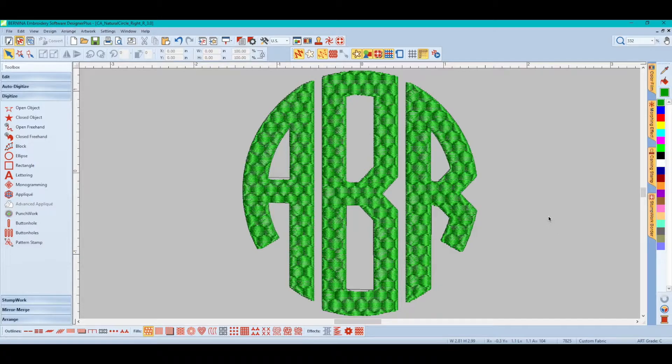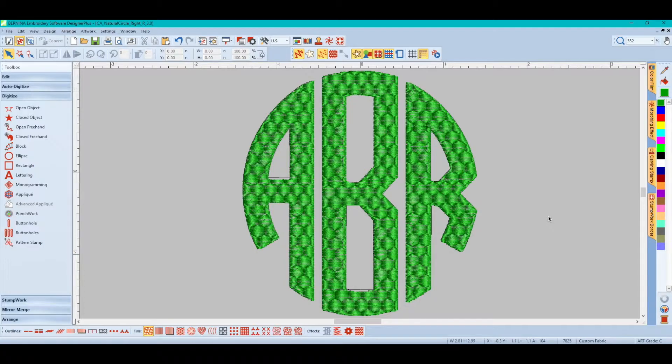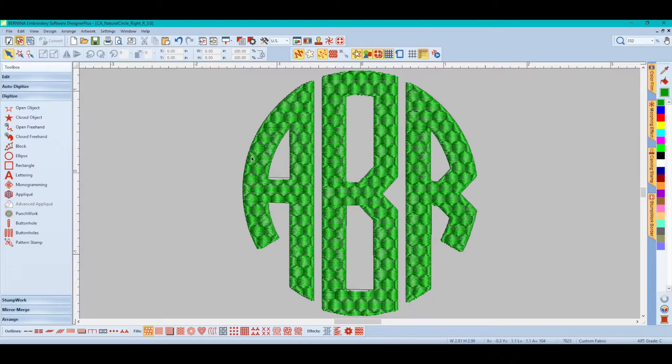Now, why is the Bernina software doing this? It's because the Bernina software is digitizing software. And when you bring a design such as this,